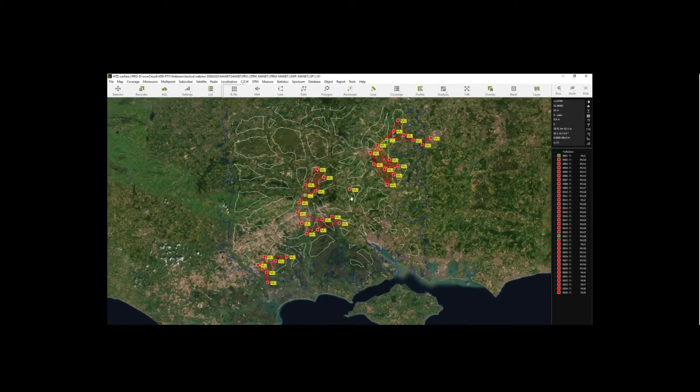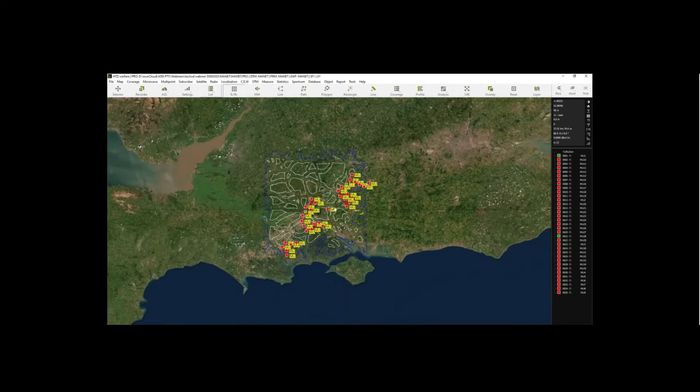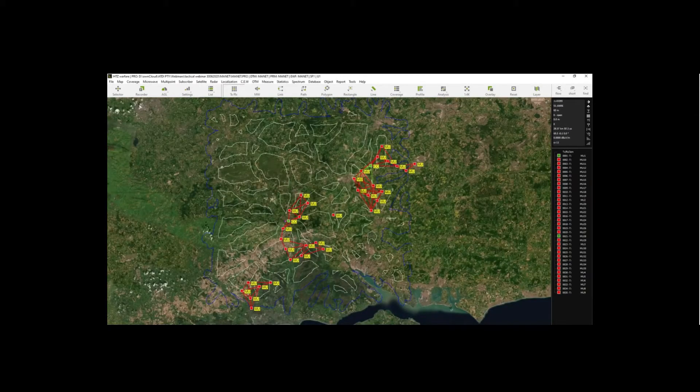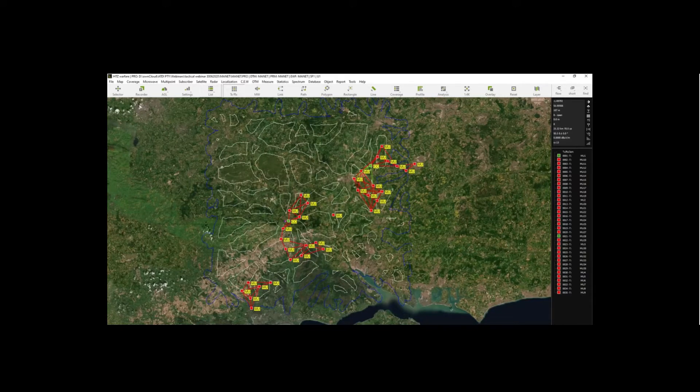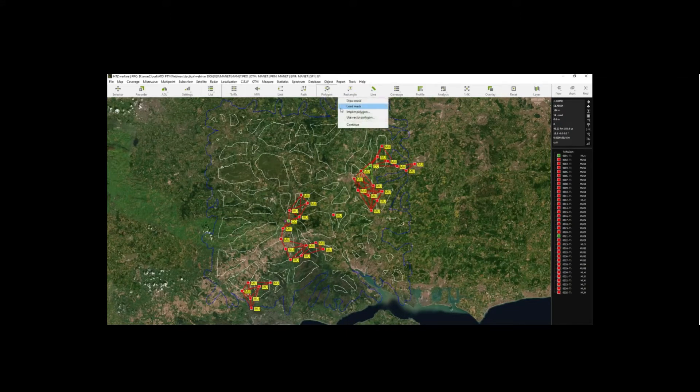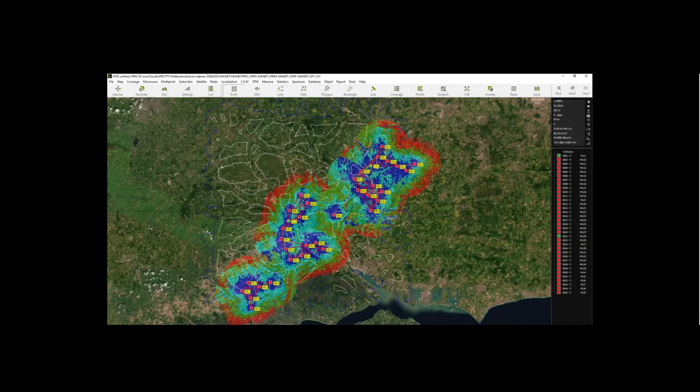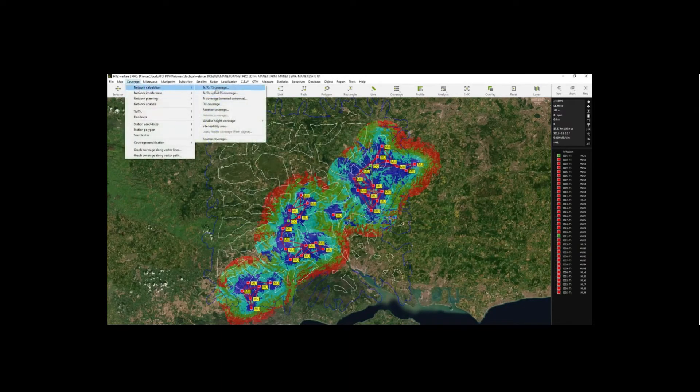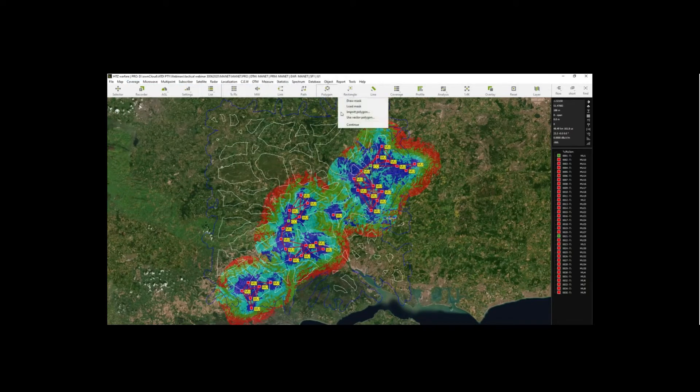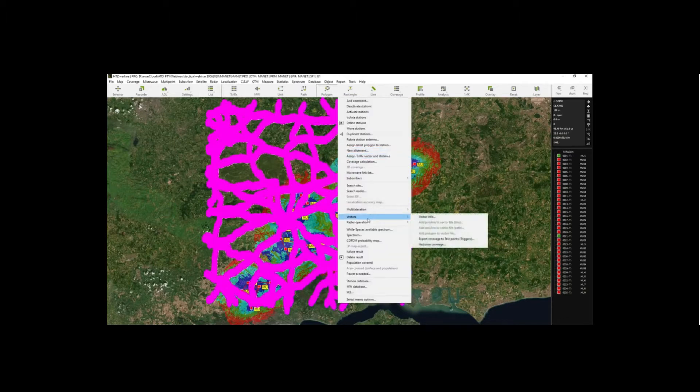Now, if you want to find, if you want to interconnect these different magnet networks or clusters, if you want to connect them all together, we have existing function in the software to do that. First, you need to make sure you have coverage computed. So you already have coverage calculated from the software. Second, you need to use the vector polygon, use vector polygon, and then go with search nodes.